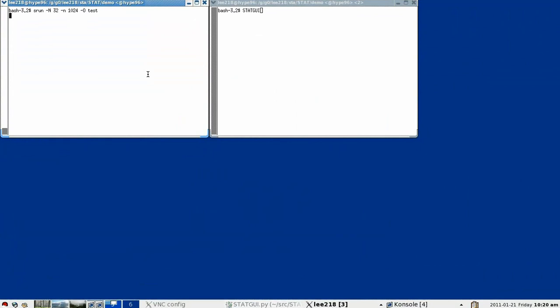To start, I'm going to launch our test application. This application is designed to run 10 iterations of computation and communication, and I'm running on 1024 MPI tasks. You'll notice after each iteration, a status message is printed. And after the fourth iteration, it appears to come to a halt.